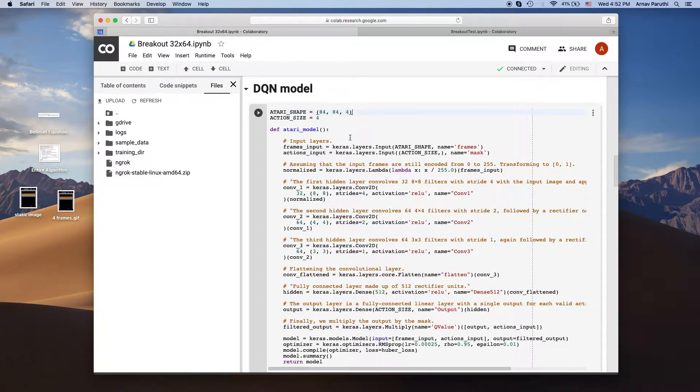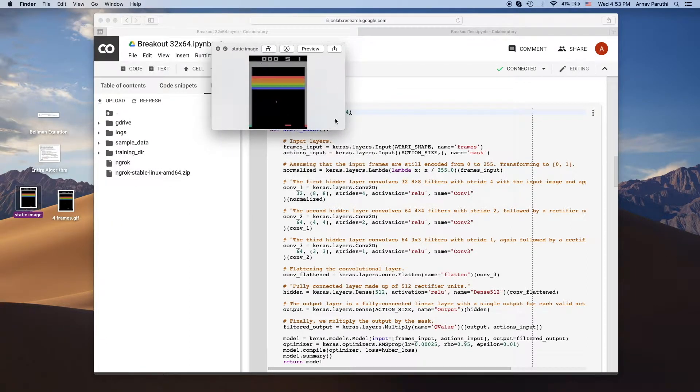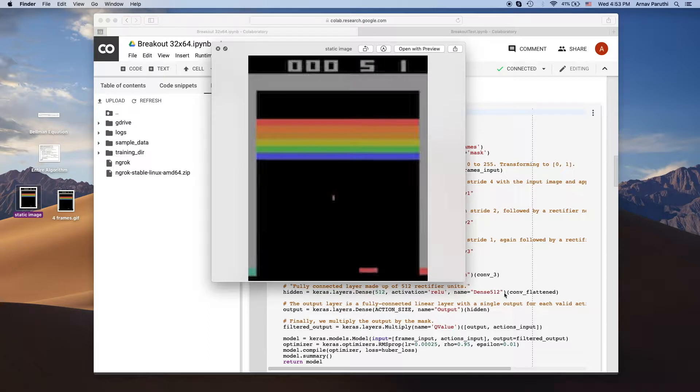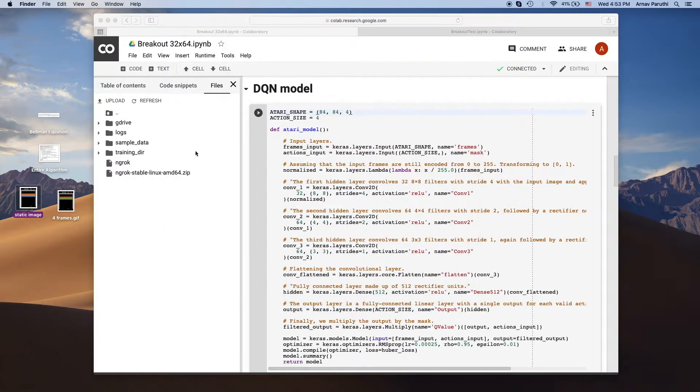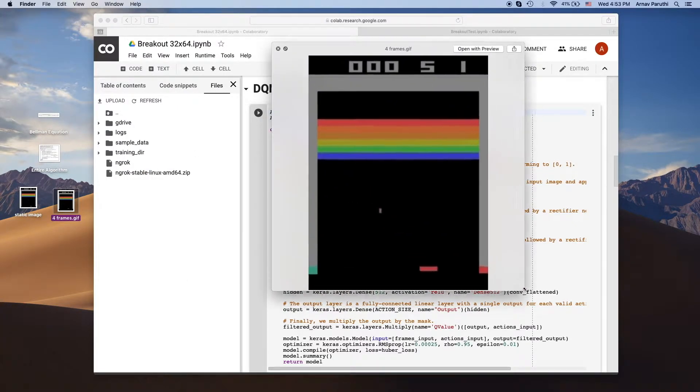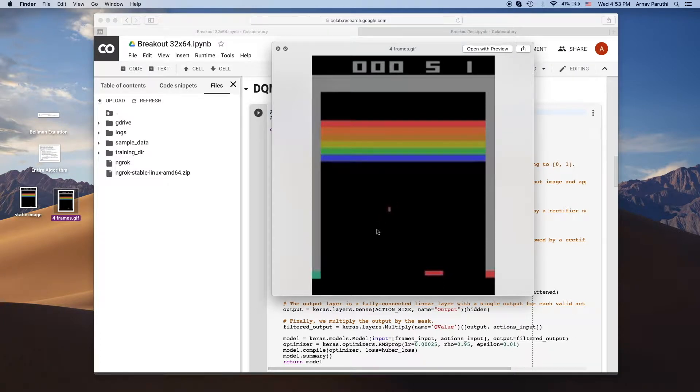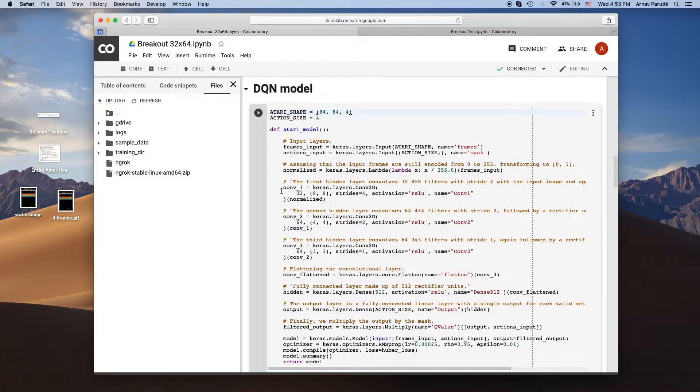We do this because if you look at a static frame, so if you look at this image over here, you can't really tell there's no directional information here. But if you instead give the network a stack of four frames, then all of a sudden the network can actually tell which direction the ball is moving. So that's why we give it four frames.